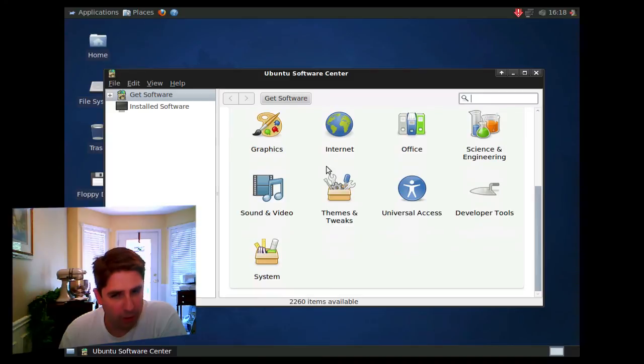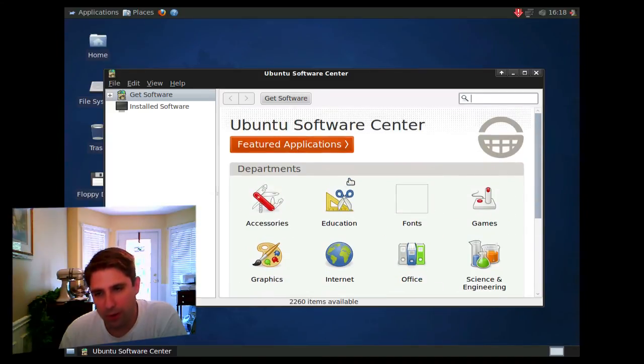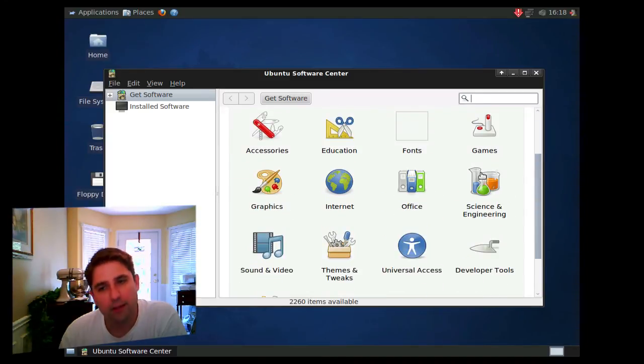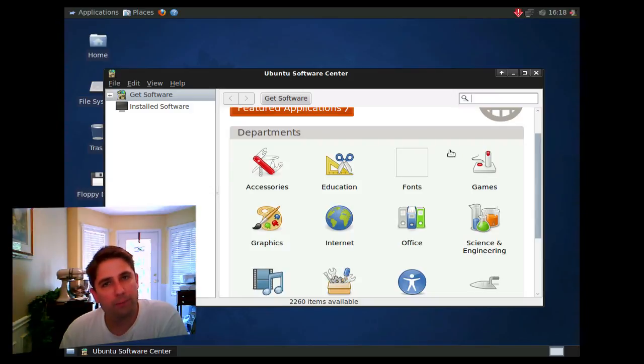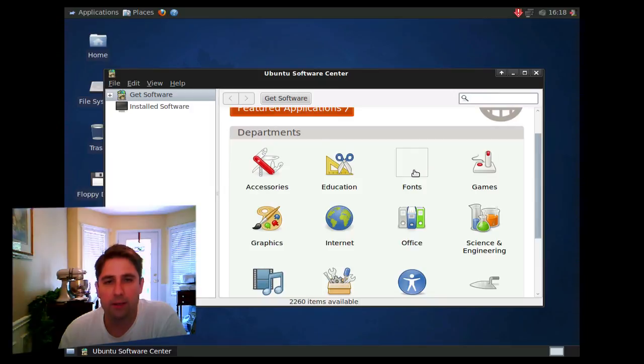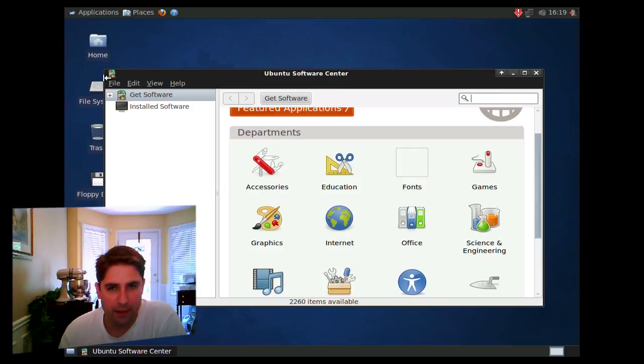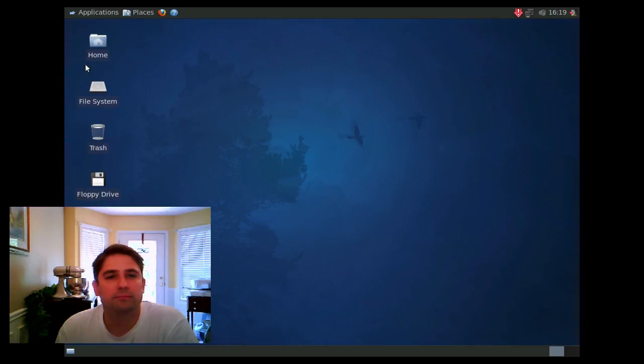And there are some featured applications that are definitely worth looking at. Some are already installed, but the majority are not. But look here, no spyware, no viruses. This is really something worth looking at. Other than that, have fun with it.